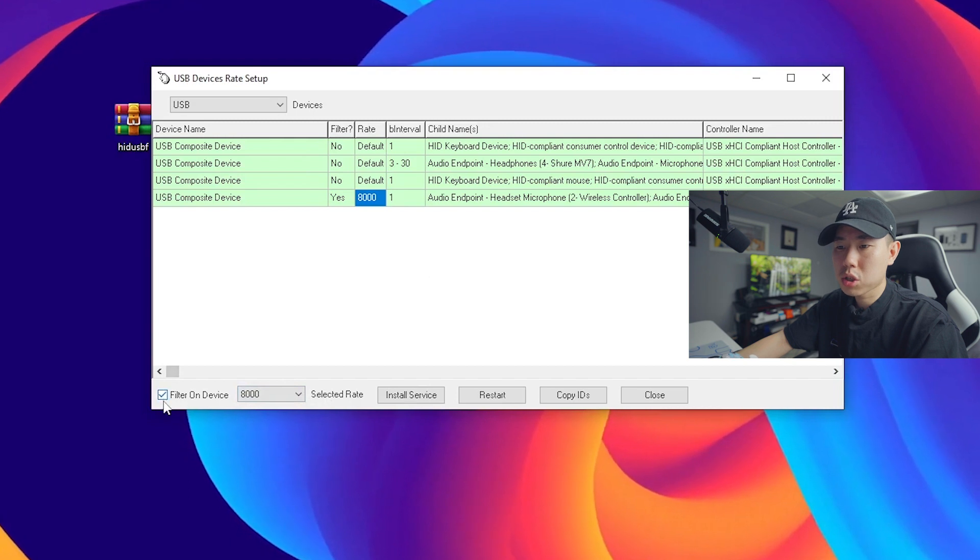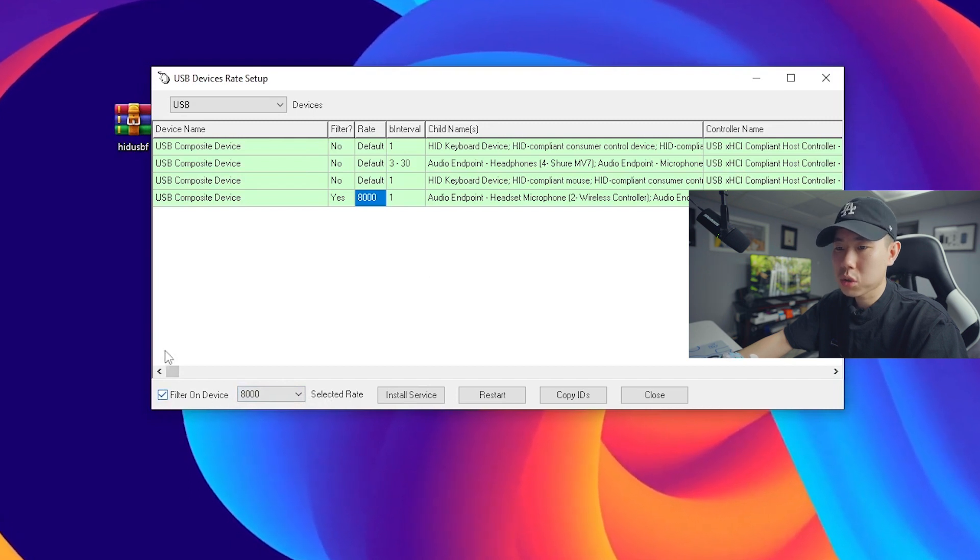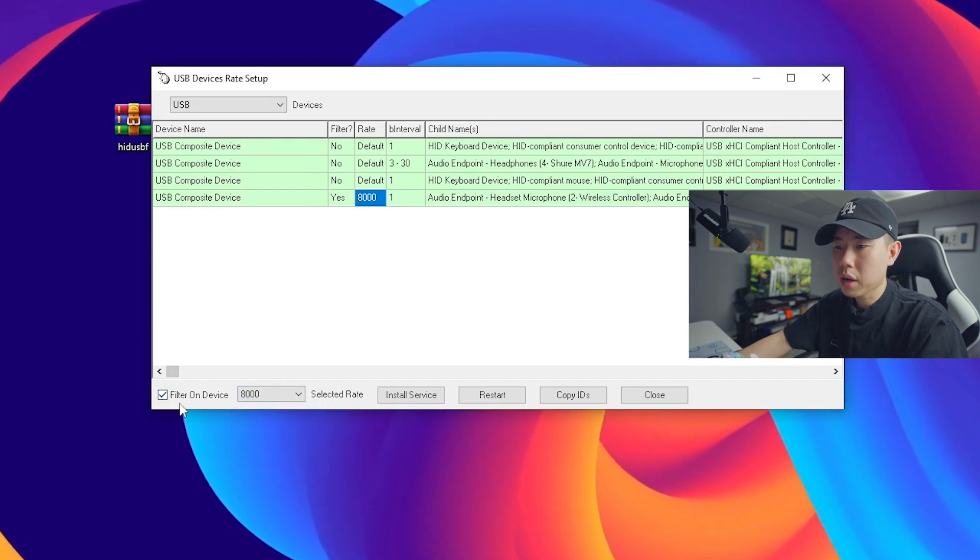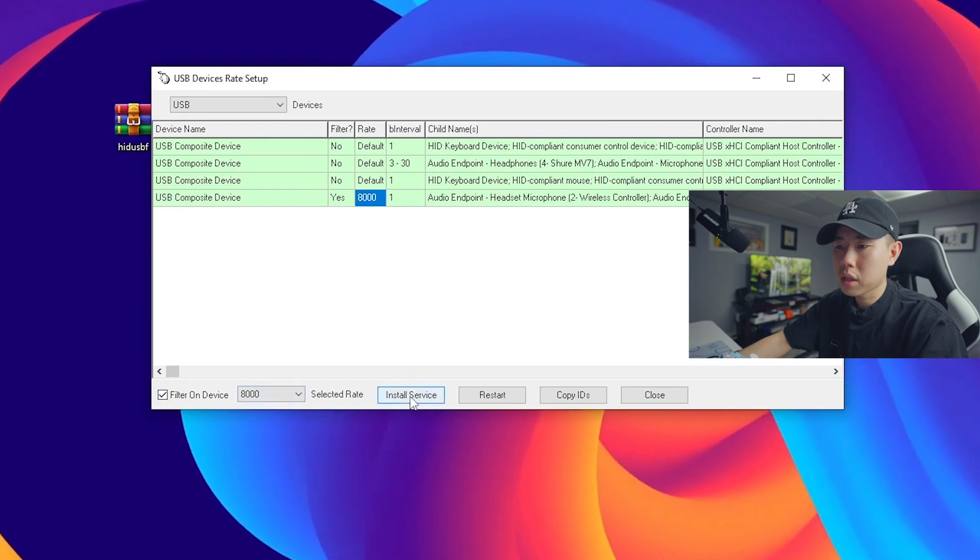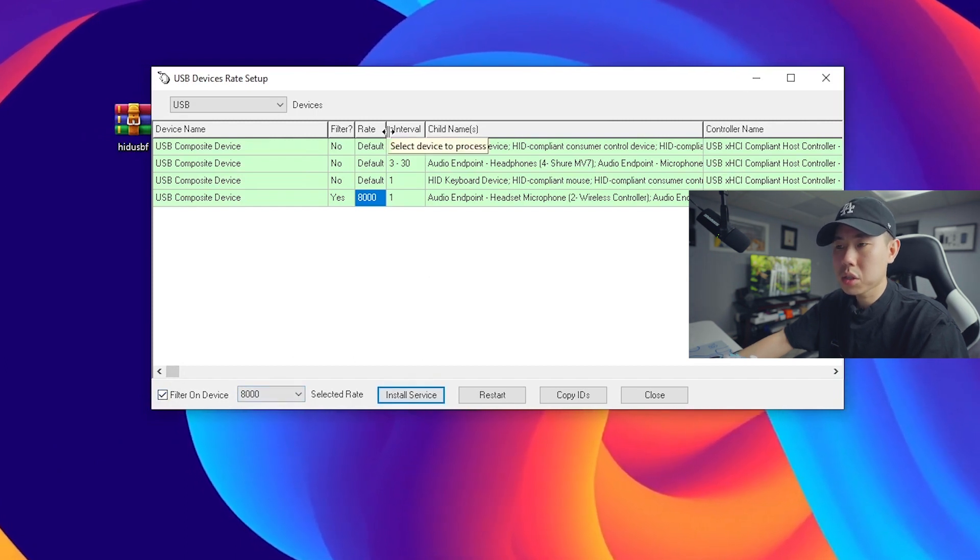So next you want to make sure the filter on device is checked, which is already checked right there. And now what we want to do is click on install service. So once we have done that we're good to go.